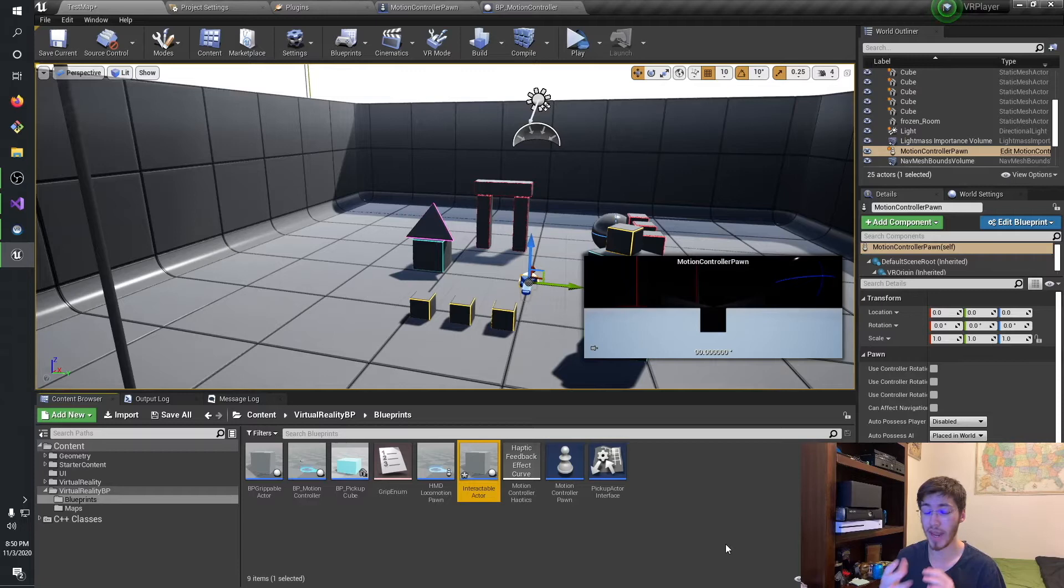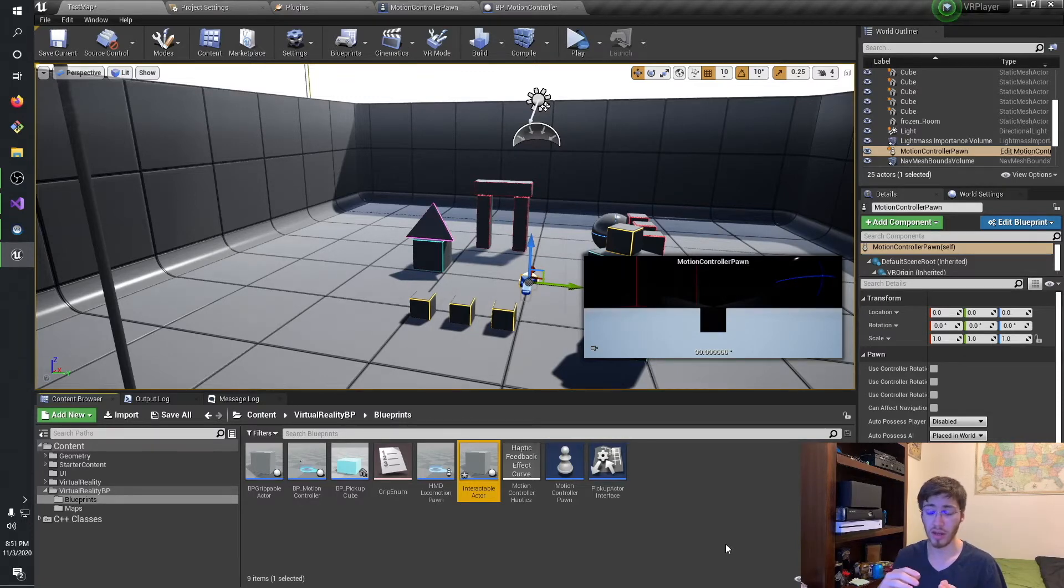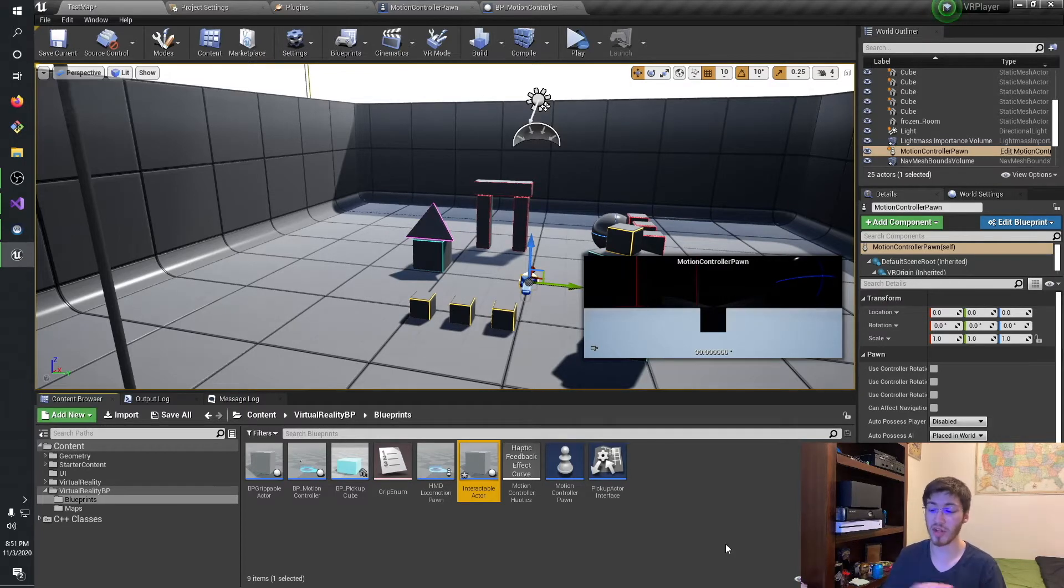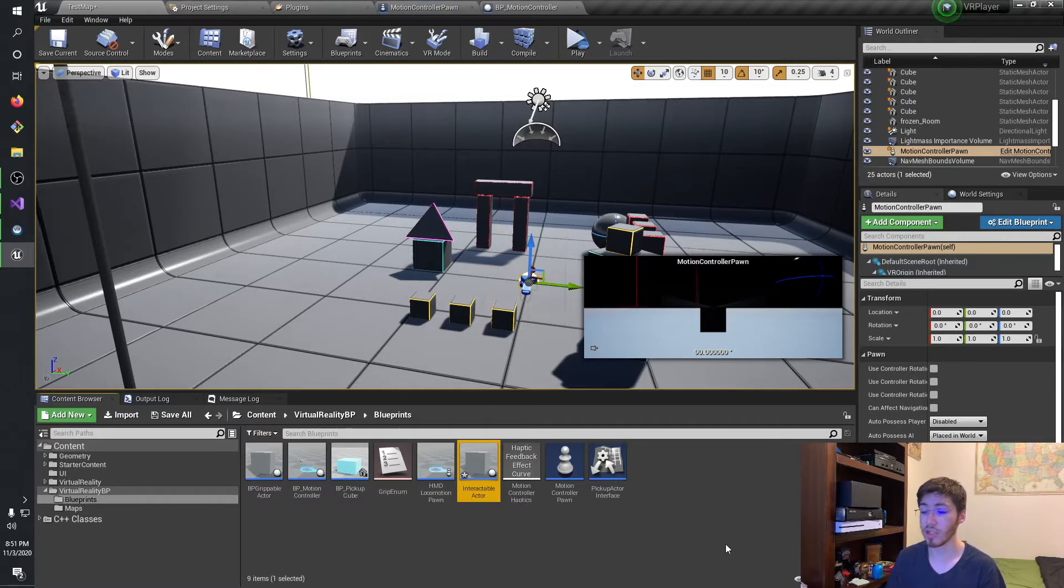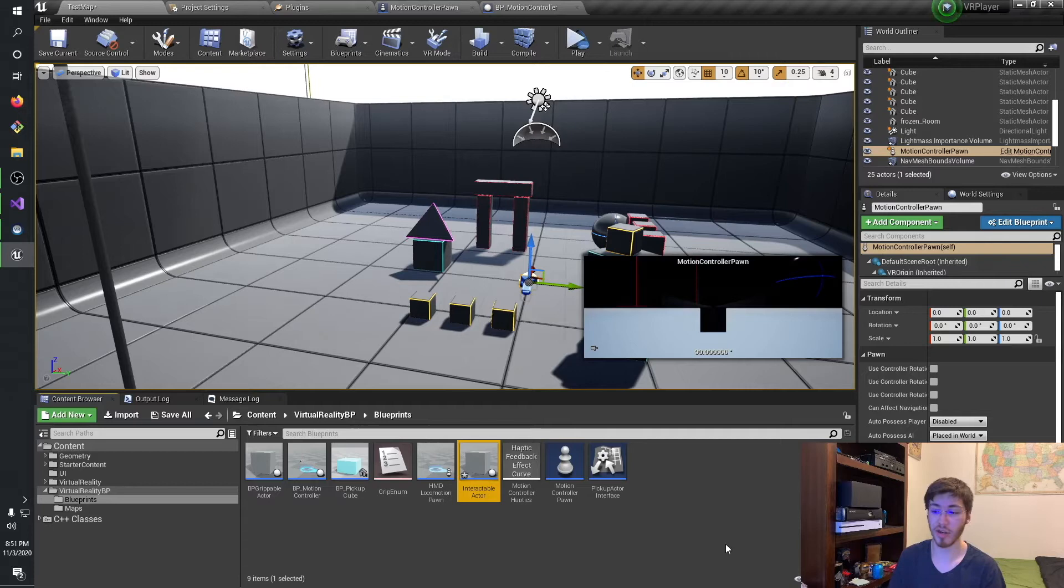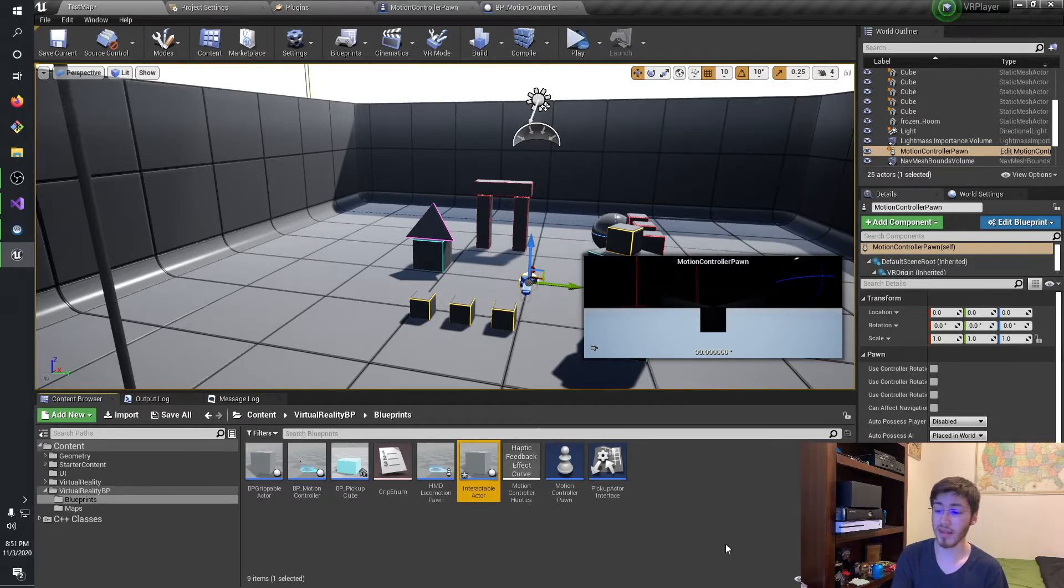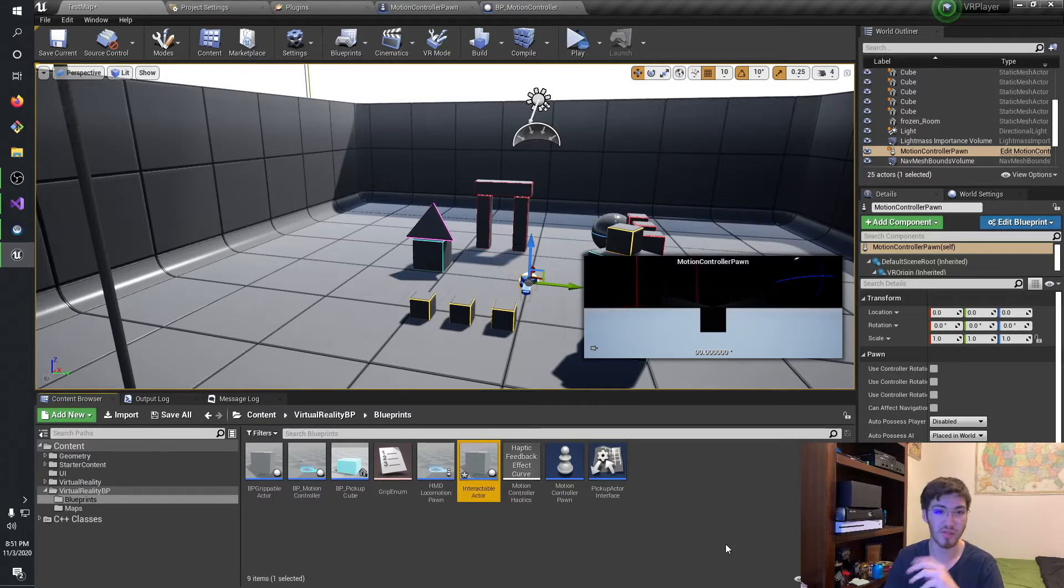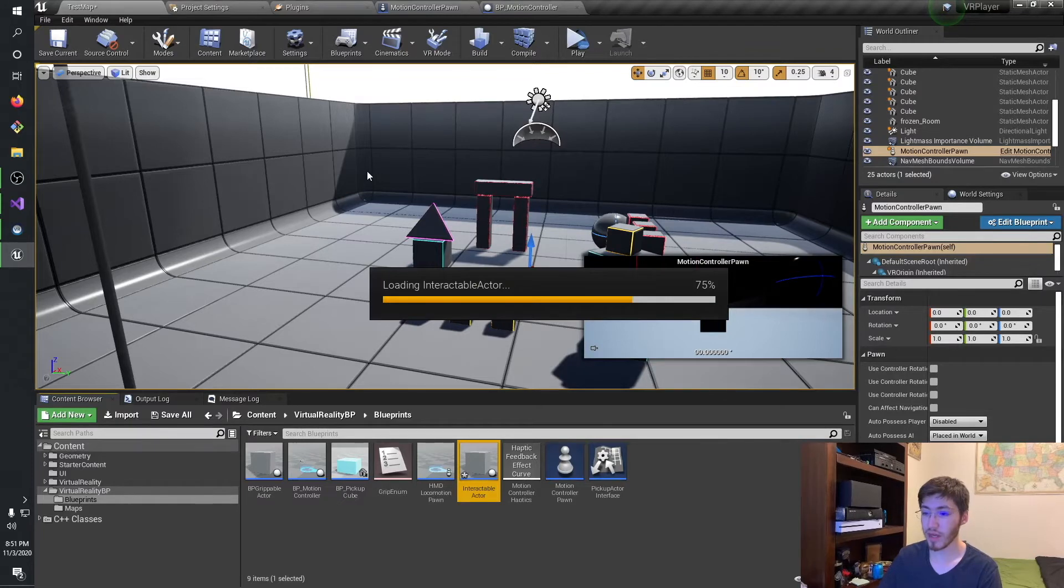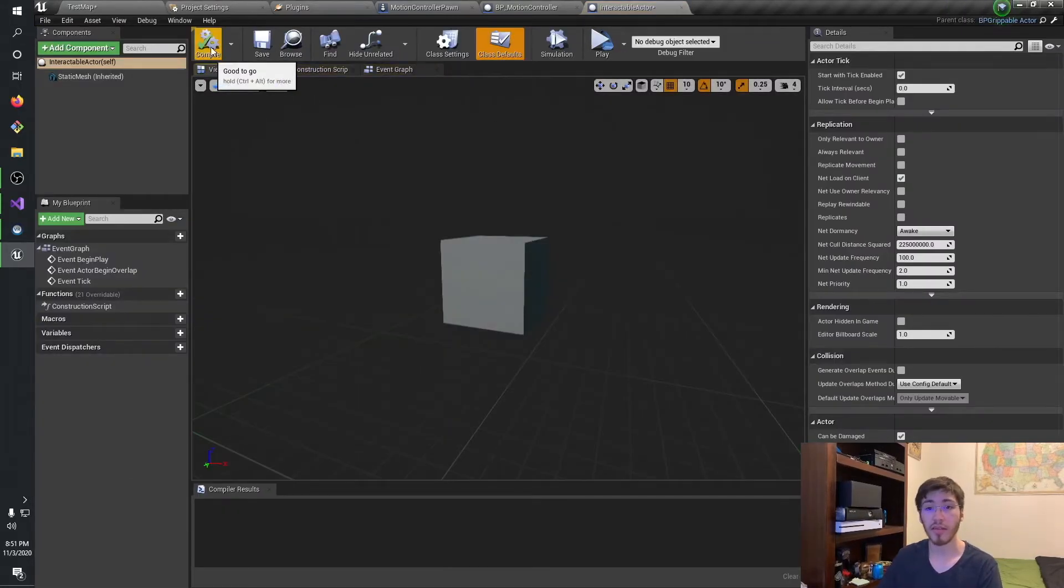The reason I'm actually doing a separate one from the grippable is quite often you'll have two different types of actors in VR games. You'll have ones that you just simply want to grab, but there's nothing you're going to be doing with them. And then you'll have an alternative, which is one that you want to be able to grab and interact with in some way or another. And by making it a separate interactable actor, we can then just derive off of this one several times over.